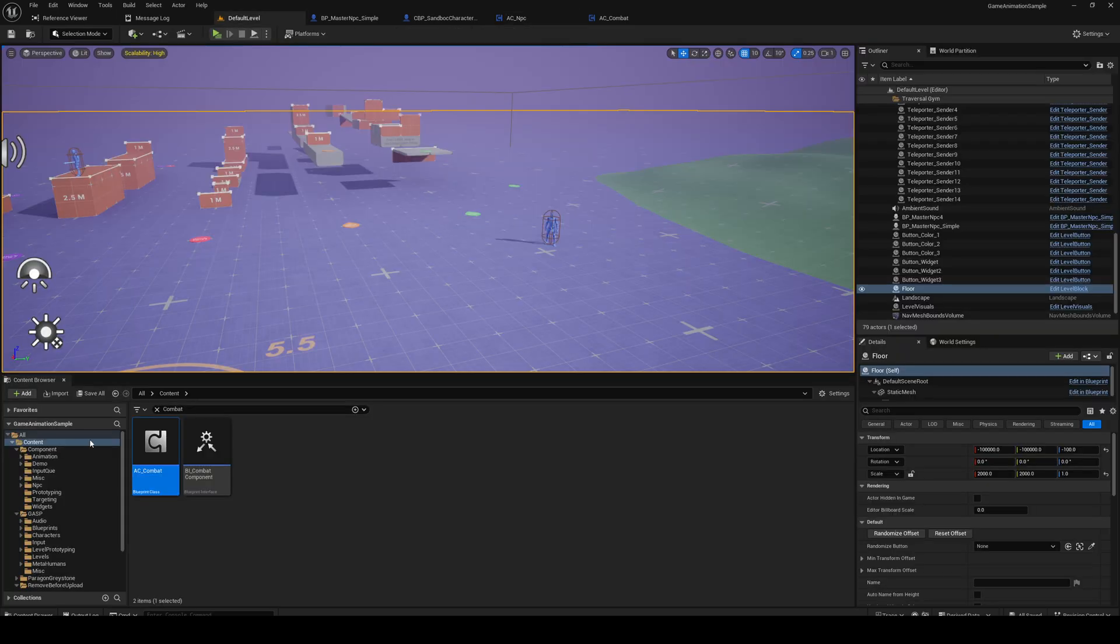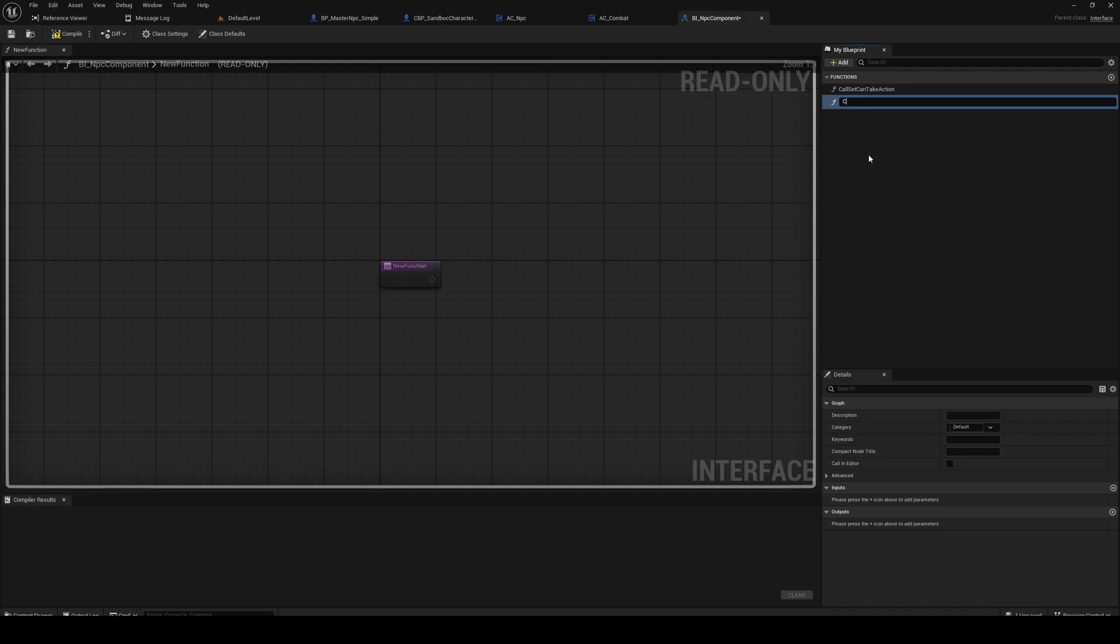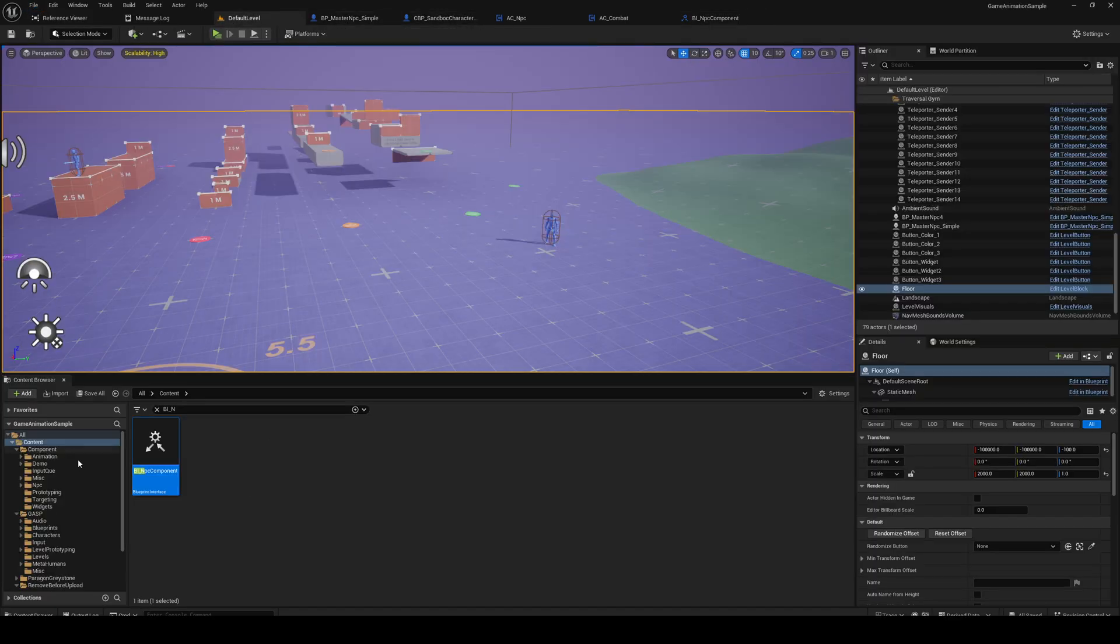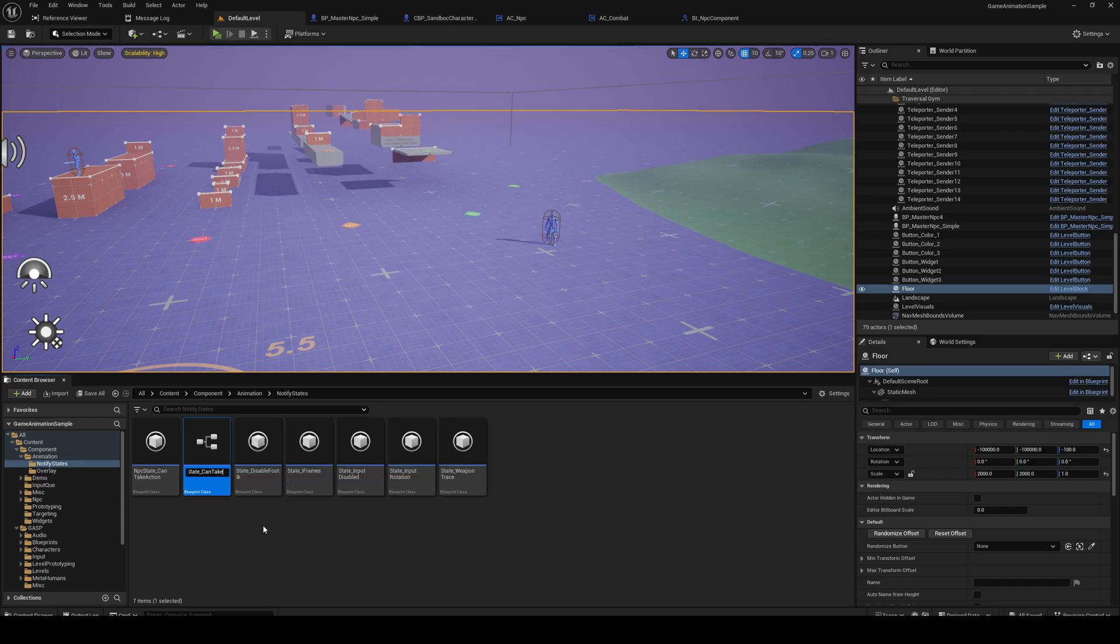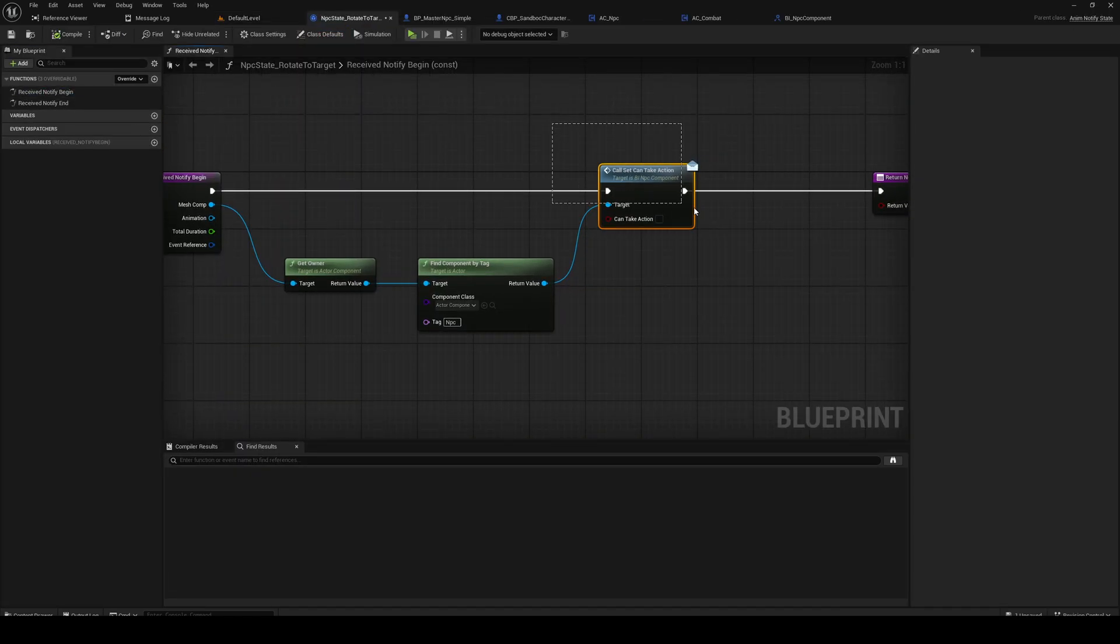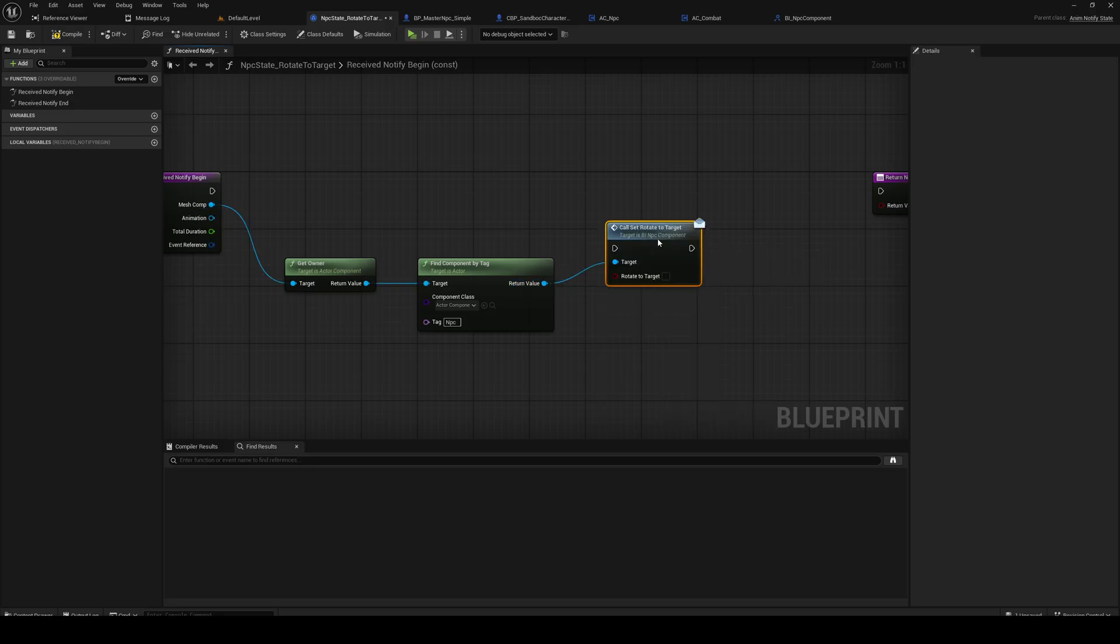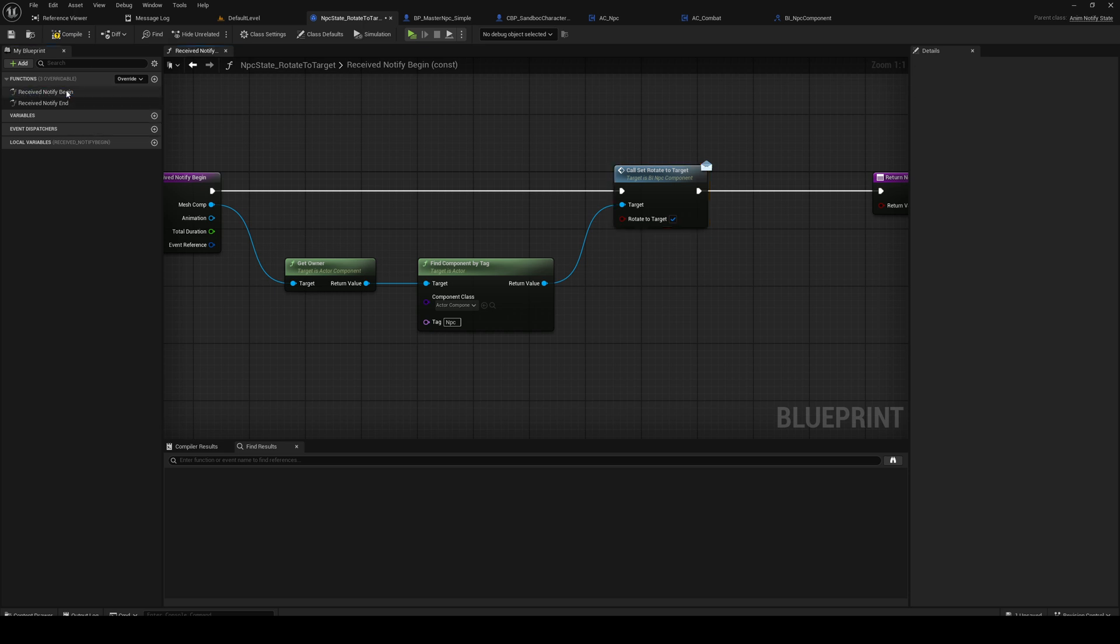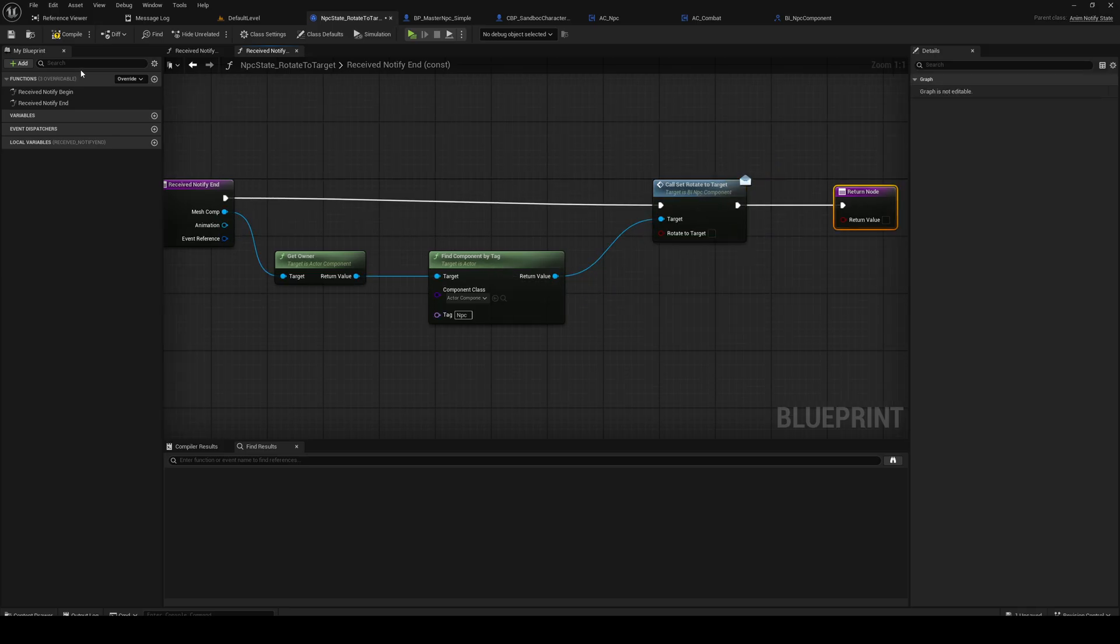And we need an interface call set rotate to target. And the final thing is an animation state - anim state rotate to target. We're just gonna replace this, call rotate to target is true on the begin and false on the end. So that's gonna call this function on the NPC components.